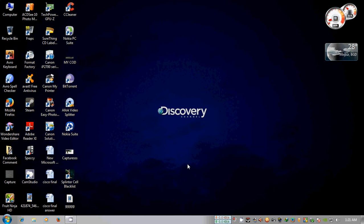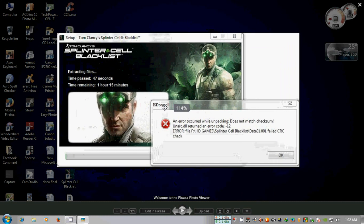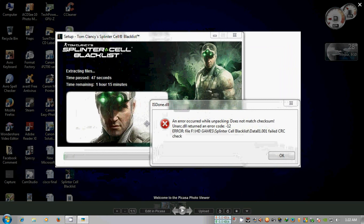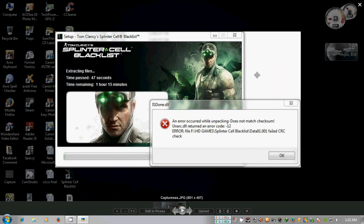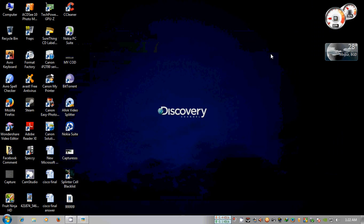Okay guys, today I saw on many torrent sites that Splinter Cell Blacklist has one common problem — that is the isdone.dll error. Today we will show how to solve this problem.